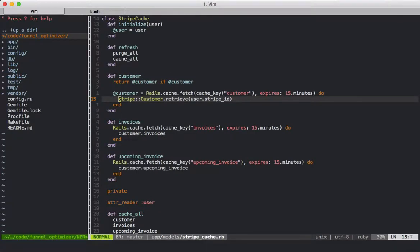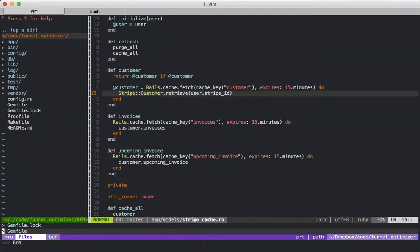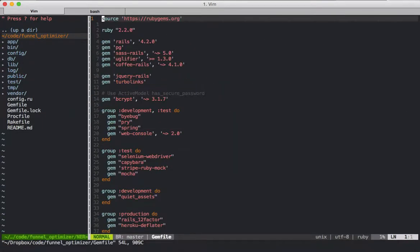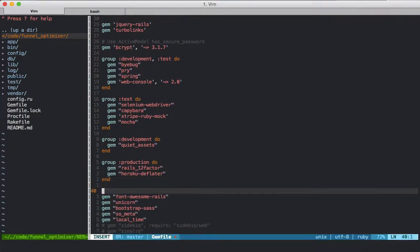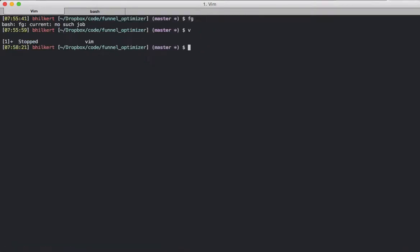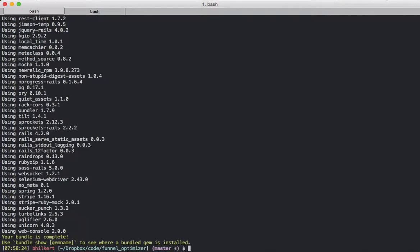What we want to do is add Sucker Punch to the application, and then we can set this up to run when the user logs in. So we're going to add a gem here — Sucker Punch — and we're going to install it. It's installed there; you can see version 1.32.